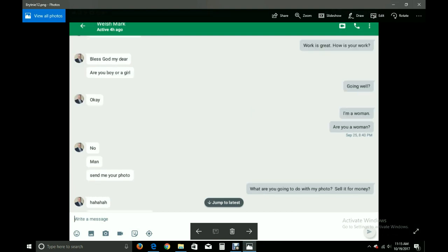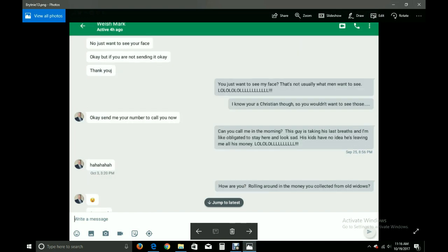Bless God, my dear. Are you a boy or a girl? Going well? Okay. I'm a woman. Are you a woman? No. Man. Send me your photo. What are you going to do with my photo? Sell it for money? Ha-ha-ha-ha-ha. No. Just want to see your face. Okay. But if you are not sending it, okay. Thank you. You just want to see my face. That's not usually what men want to see. Laugh out loud, out loud, out loud. I know you're a Christian though, so you wouldn't want to see those.